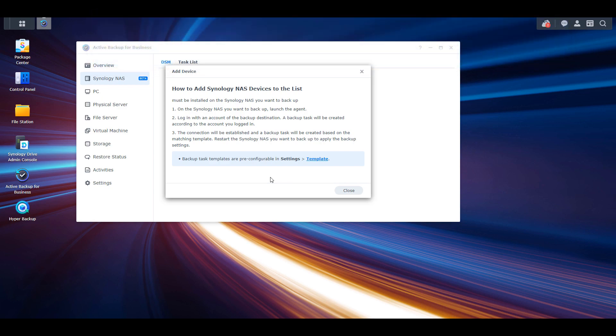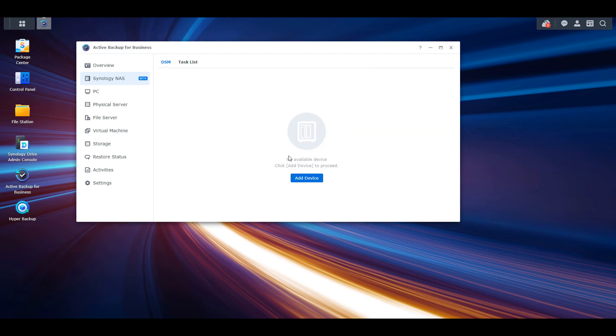I'm sure Hyper Backup will still have its place, but this appears like it's a great option for users with multiple Synology NAS devices.